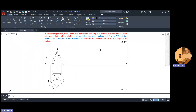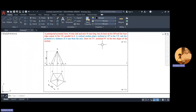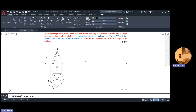After placing the pyramid, the next step is to check the cutting plane condition. A vertical section plane inclined at 45 degrees to VP — so the angle made by the cutting plane is with VP, meaning it is visible in the top view (HP). It cuts the pyramid at a distance of 6mm from the axis. So from the axis, measure 6mm in the right direction and drop a perpendicular line.